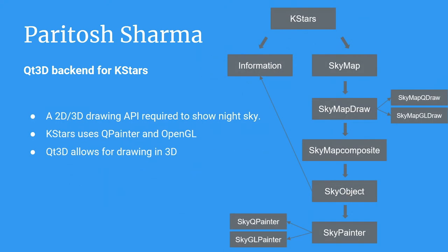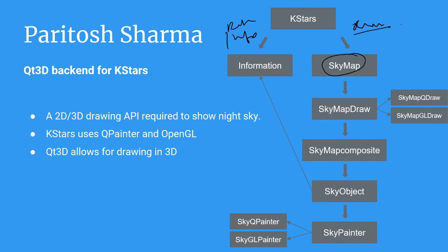This is a brief overview of how KStars actually draws the sky objects. As I said, there is an information bit and a draw bit. We have the information in KStars and we have a class known as SkyMap, which is actually the widget on which everything is drawn. SkyMap can use either SkyMapQDraw or SkyMapGLDraw. This QDraw is the QPainter based backend widget and the GLDraw is the OpenGL based backend widget.